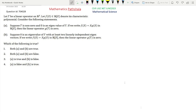Welcome everyone to our channel Mathematics Parthala. This is a problem of CSI-UGC Net, June 2023, Mathematical Science. This is a problem of linear algebra. The question ID is 704028.